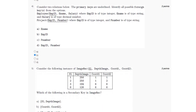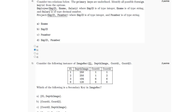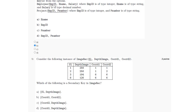For the fifth question, we have been given an instance and we have to find the secondary key. In the given instance, S1 is the primary key. A secondary key is a key which is apart from the primary key and is capable of identifying unique records.